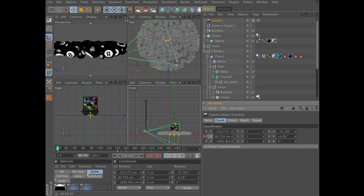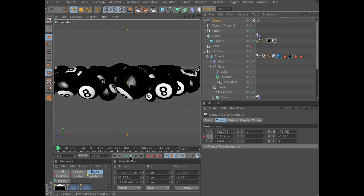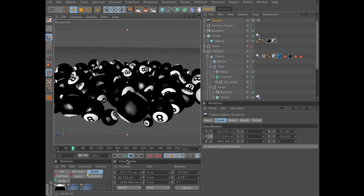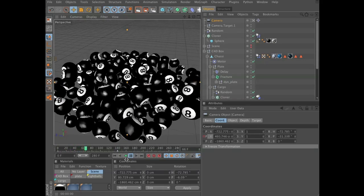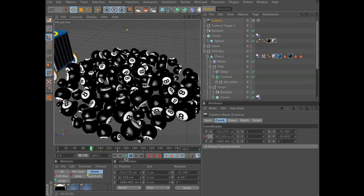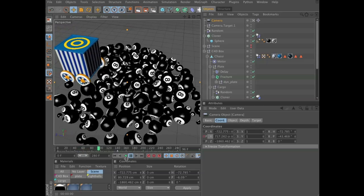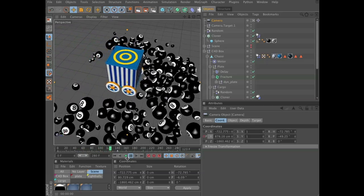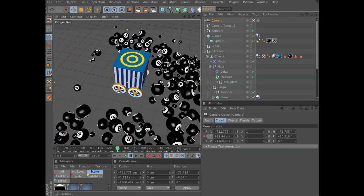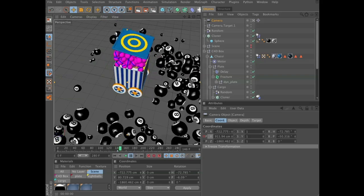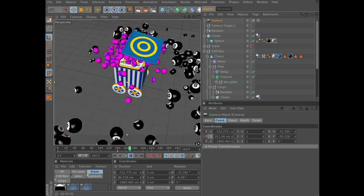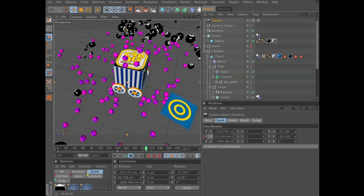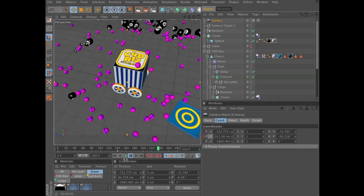Now let's test play the animation — the camera moves up, there it comes, the vehicle. And around now the plate will push out its cargo. Looks pretty good.